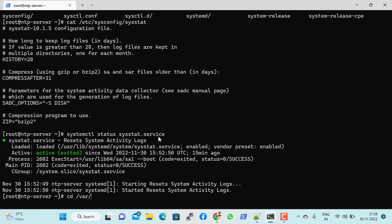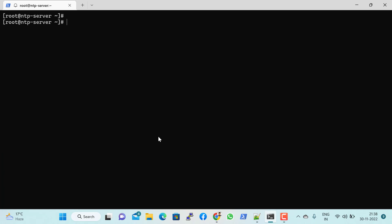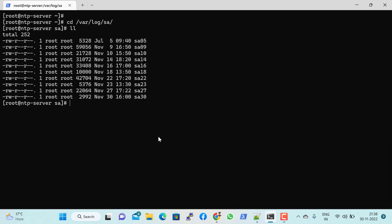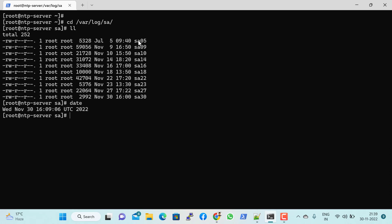Let me clear the screen and navigate to 'cd /var/log/sa'. This is the directory where daily log files are created — for example, a file for the 5th of the month. If I want to see CPU utilization for a specific day, say the 5th, I use 'sar -f /var/log/sa/sa05', where the '-f' flag specifies the file location.